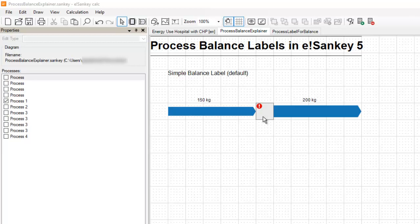In eSankey 4, as some of you might remember, we already had a balance check which would allow you to verify whether the sum of the input flows and the sum of the output flows of one specific unit type were the same, so if the process was balanced or not balanced.